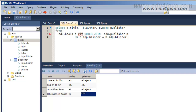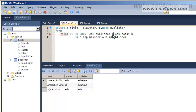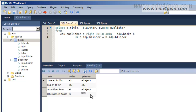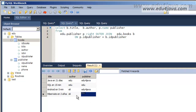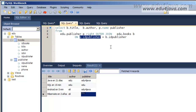There is also a RIGHT OUTER JOIN. It's the same but the second table — the right table — will show all its records. We can prove it by switching the table positions. We put the publisher table on the left and execute. Now all the registers of the table on the right are going to show even if there is no match on id_publisher. It's a bit complicated but with practice you will feel a lot more comfortable.